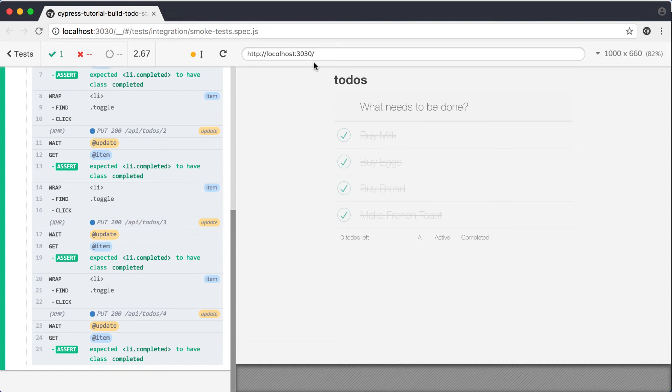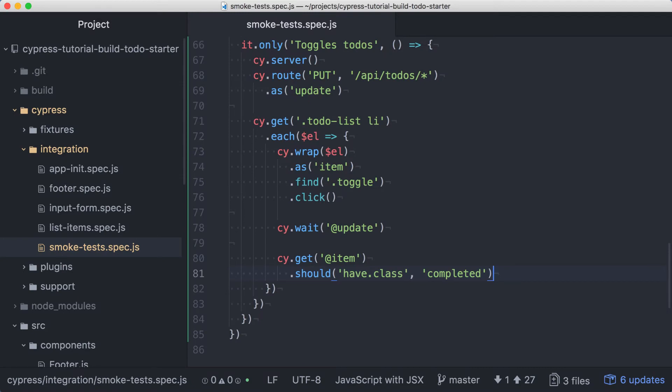We should probably also test that toggle works properly in the other direction. The actions taken to toggle an item are the same, regardless of what state we're toggling from. So whether an item is currently complete or incomplete, we'll find the checkbox within the item, click it, and wait for the API call to resolve. Let's refactor our code so we can run through all the items and toggle them a second time without a bunch of duplicate code.